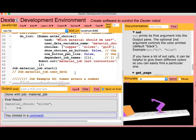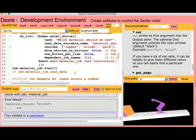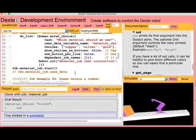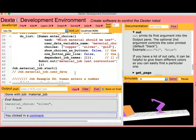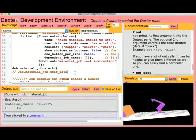Dexter development environment has a ton more features. But you've already learned the basics.